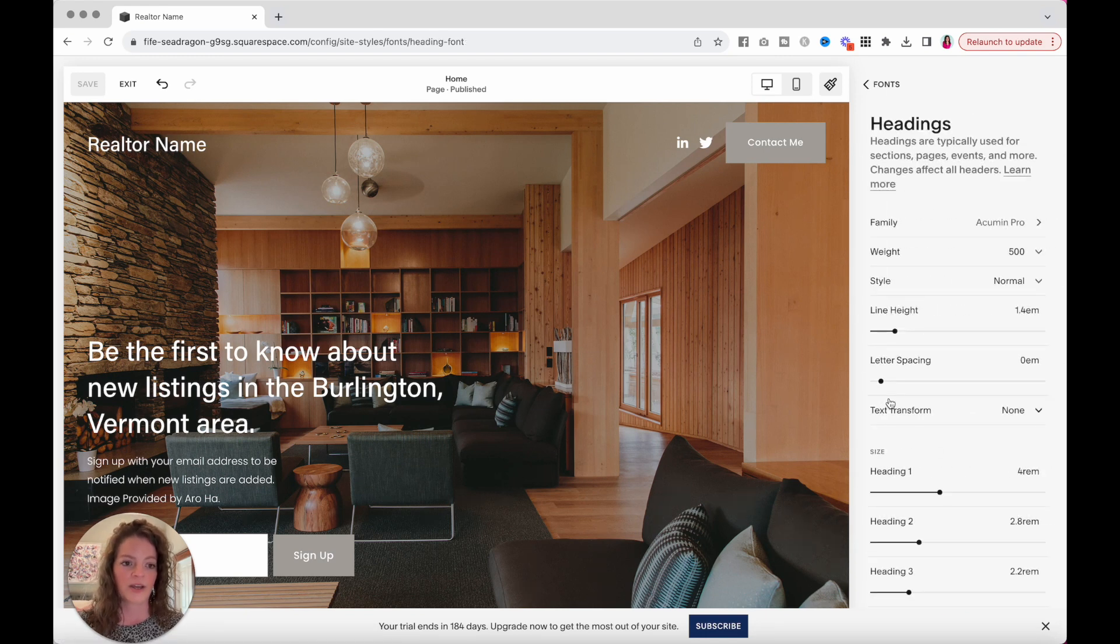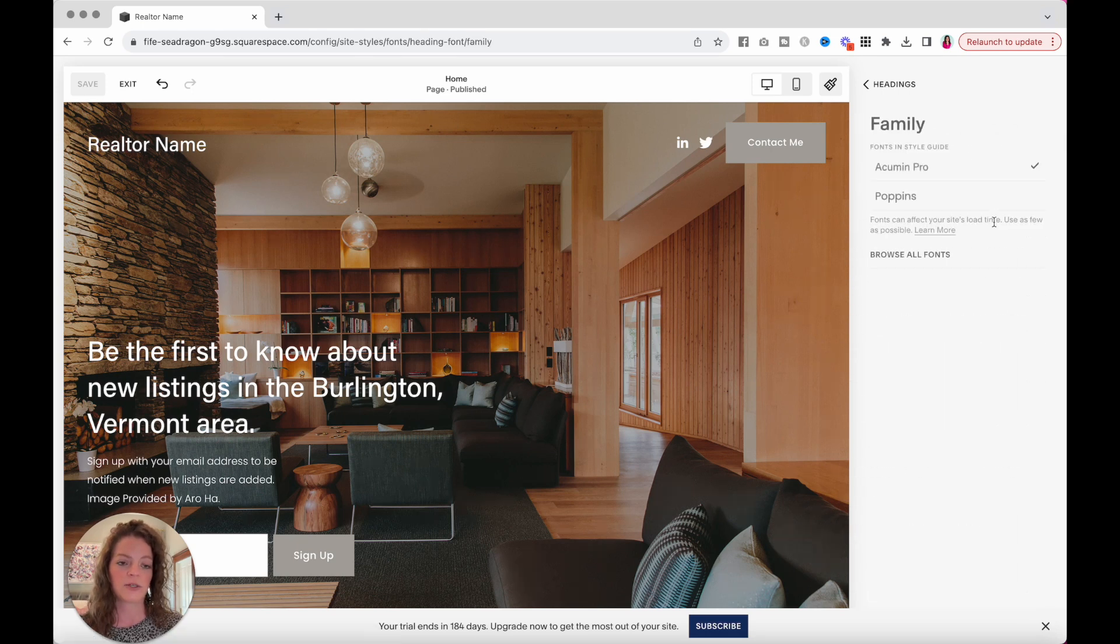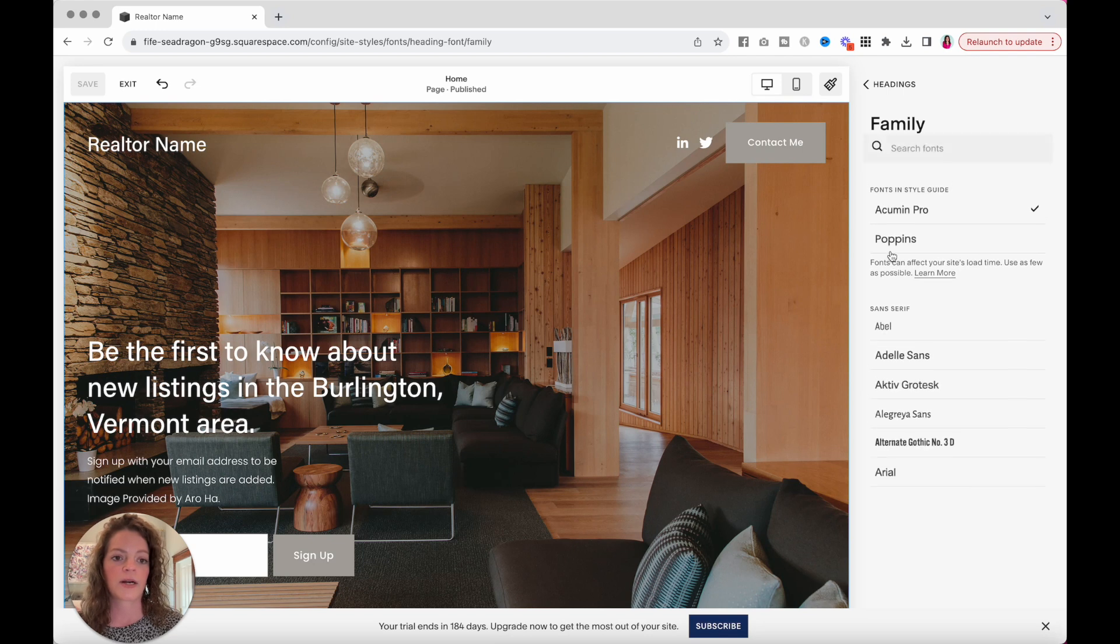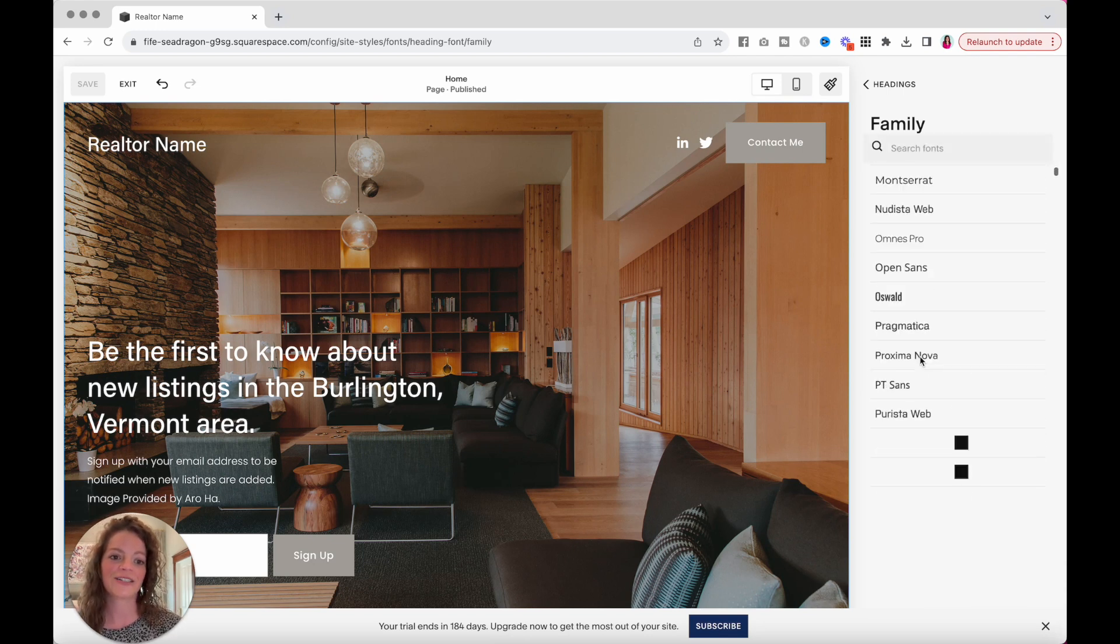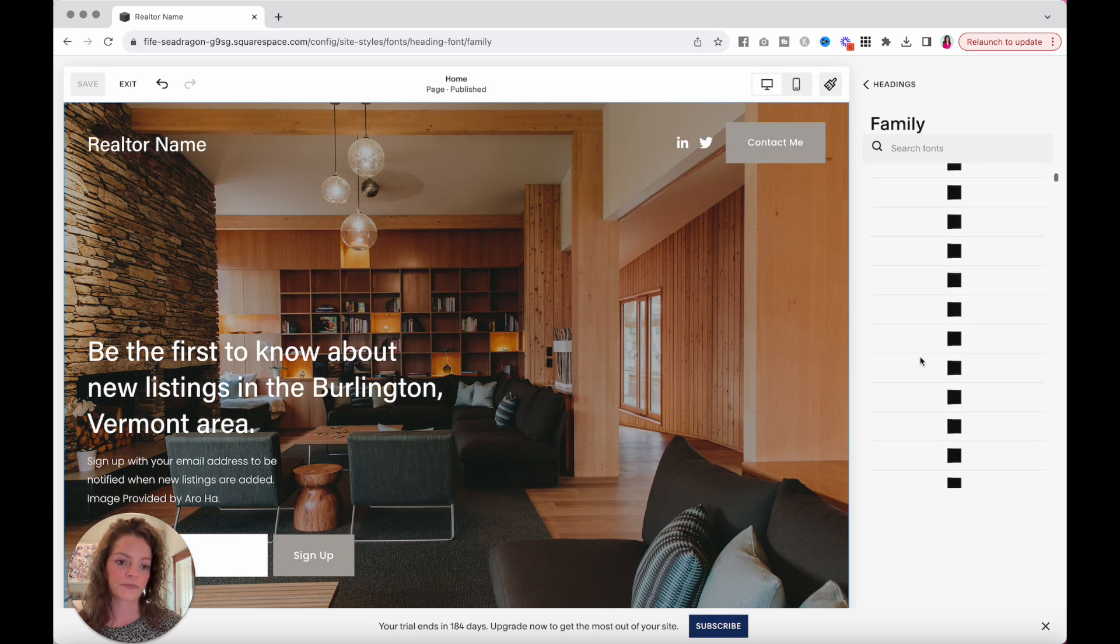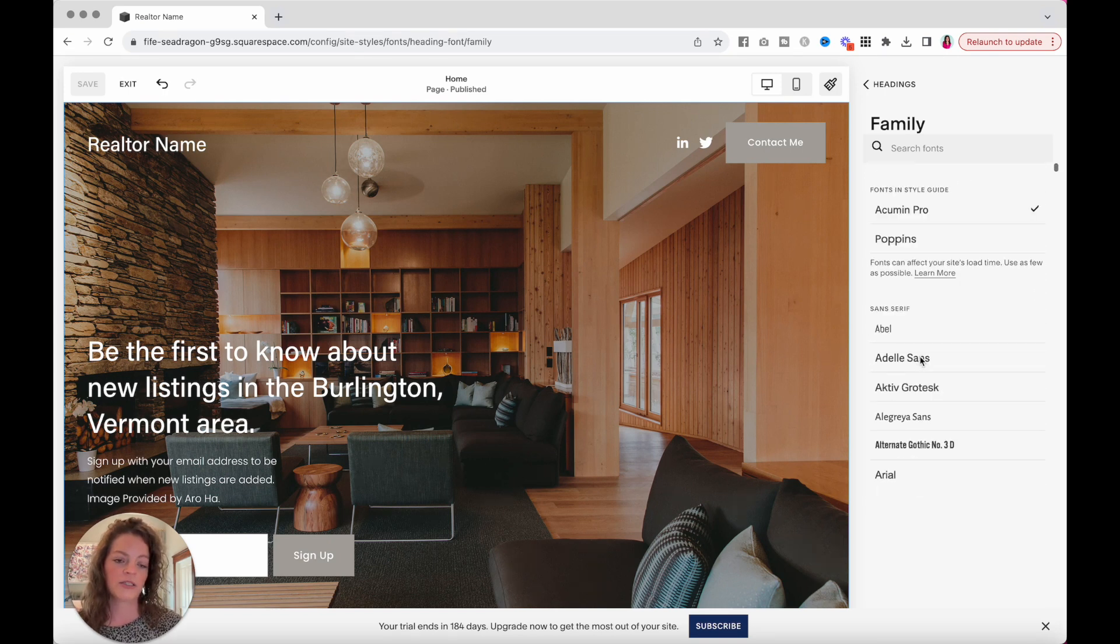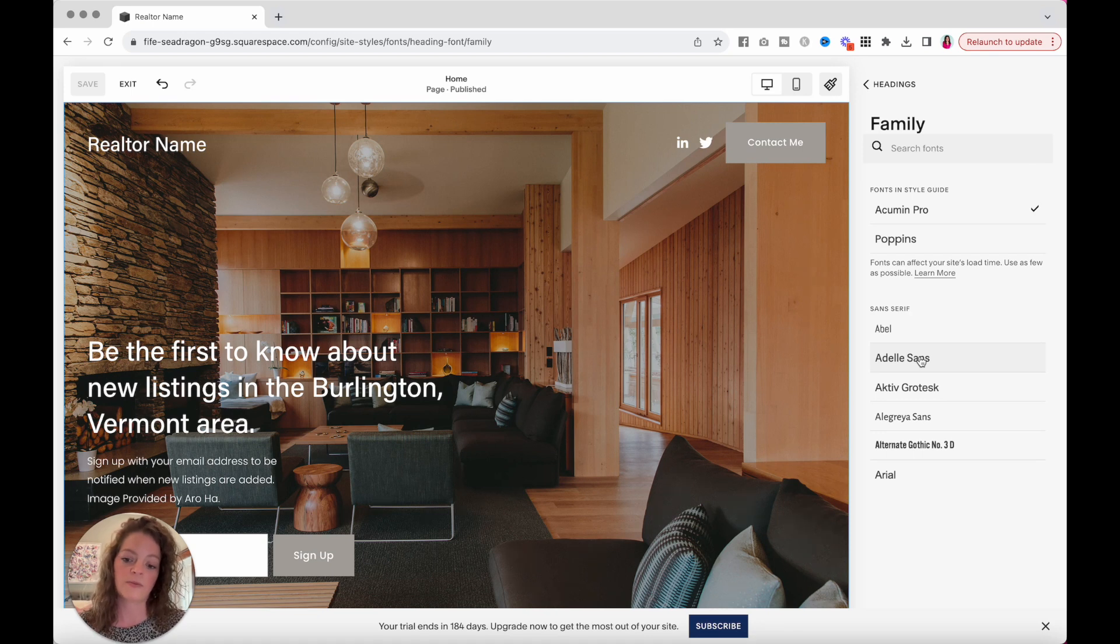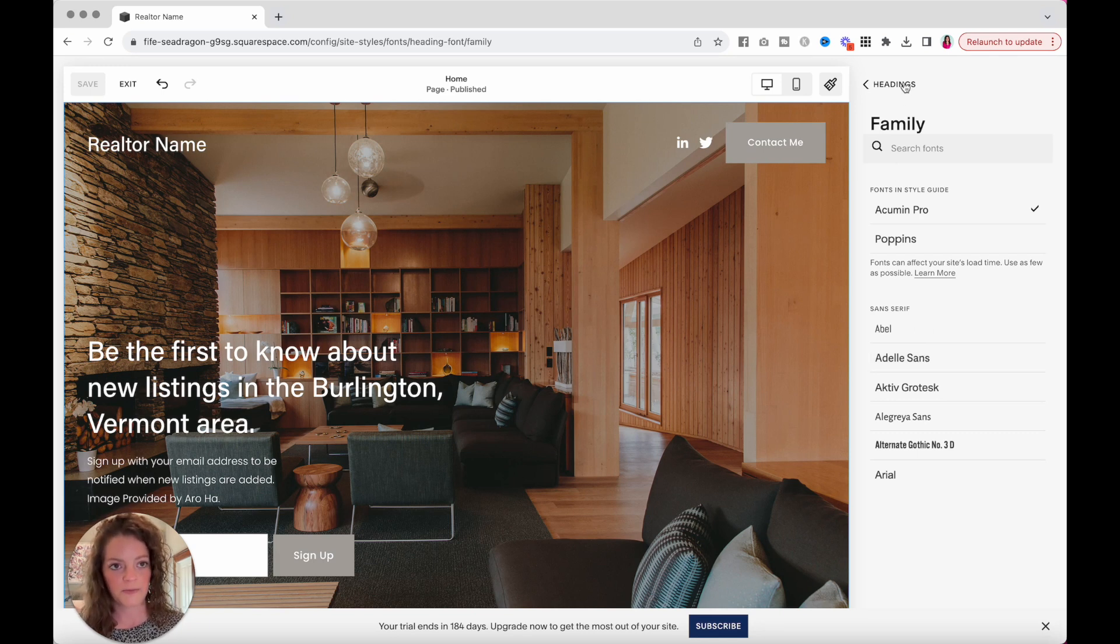If I click into headings, for example, and then family, this is where you change your font. These two fonts here, it's just showing you what is being used right now on the website. But if I click browse all fonts, here are all the fonts that you have to choose from. There are a lot. I would just remind you, you can either check out my font video, or don't pick something so crazy. You want people to be able to read your website quickly and easily. So find something that you like, but make sure it's easy to read.